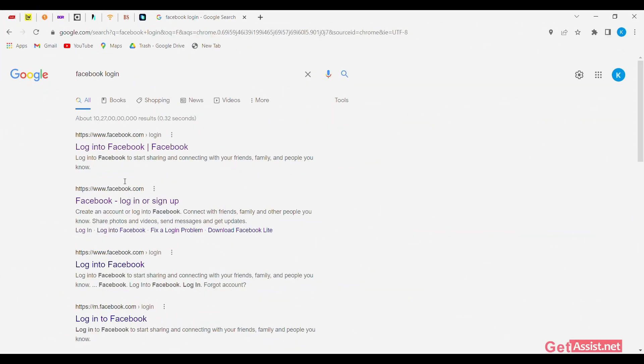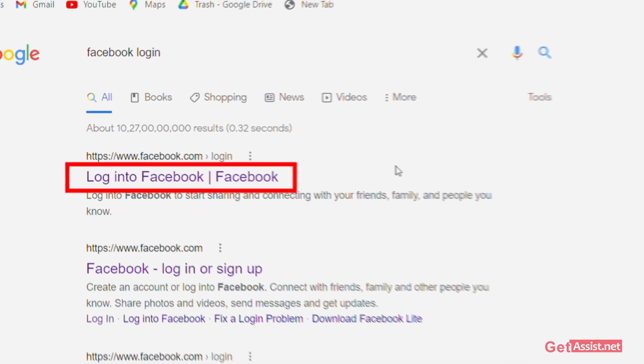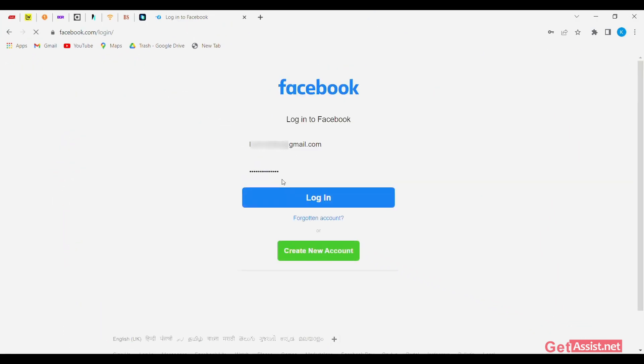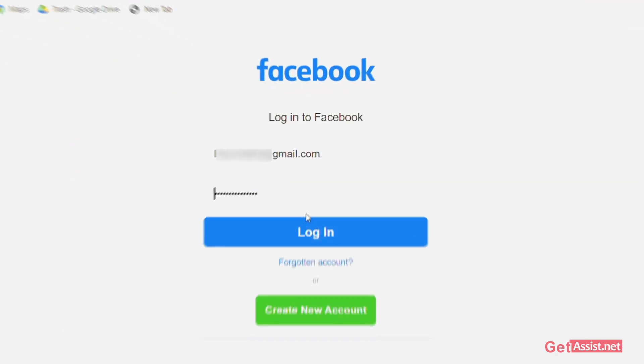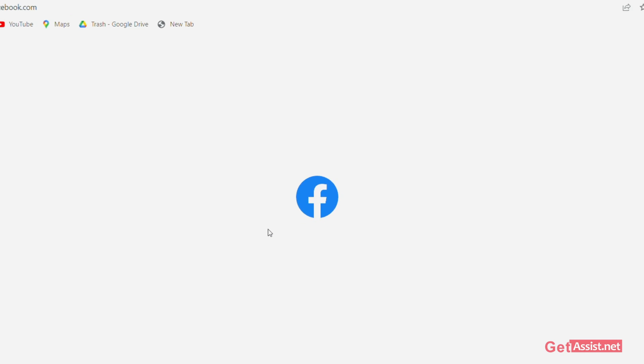Open your Facebook account on the web by visiting facebook.com. Log in with your Facebook user ID and password. Once you are on your Facebook page or timeline,